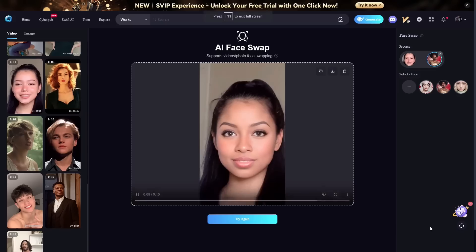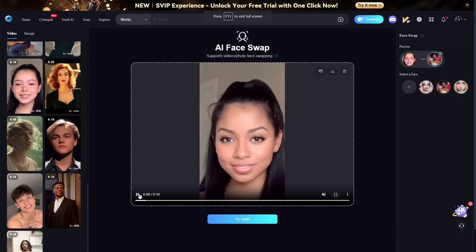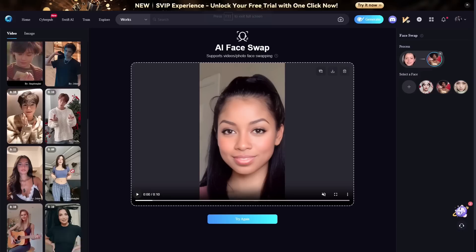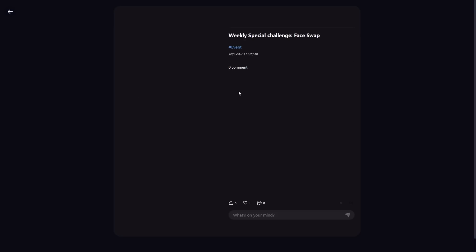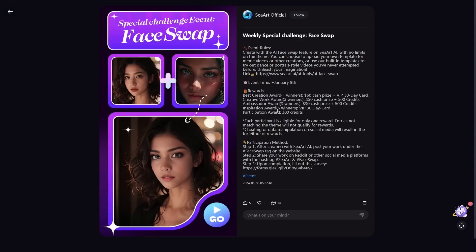That's pretty much it for this tool — it's great and very easy to use. They are having a competition for the face swap tool. If you're looking to make a little extra money, you create something with their face swap tool, post it in the community, and send it to them. There are different categories with different prizes. All the information is in the post on the home page.